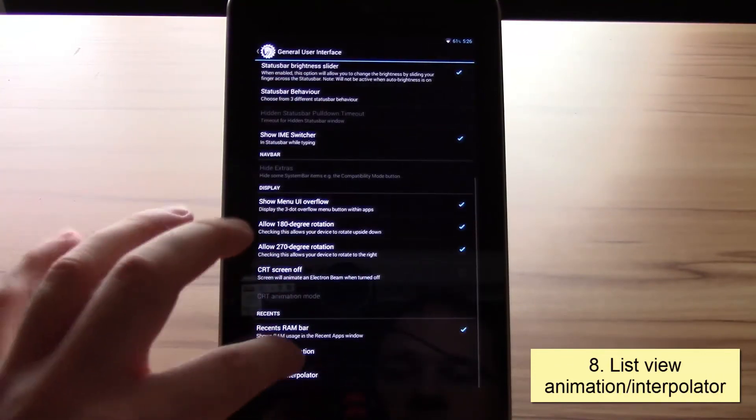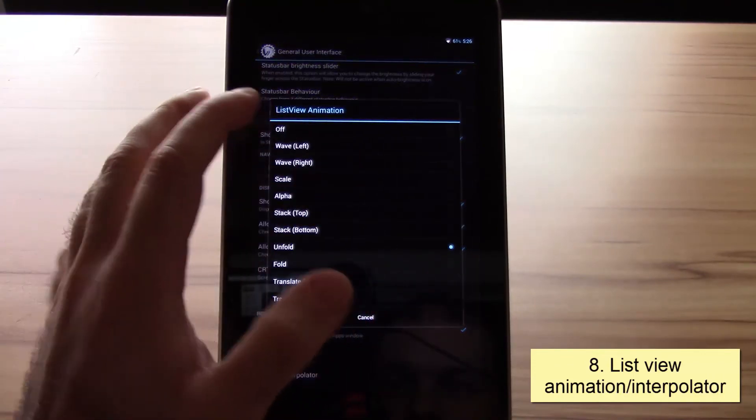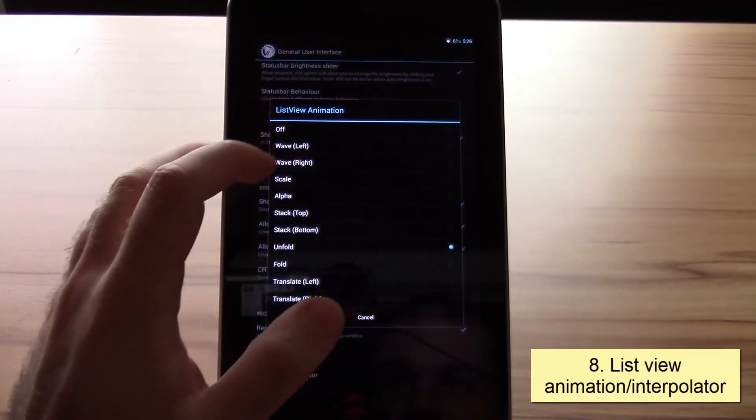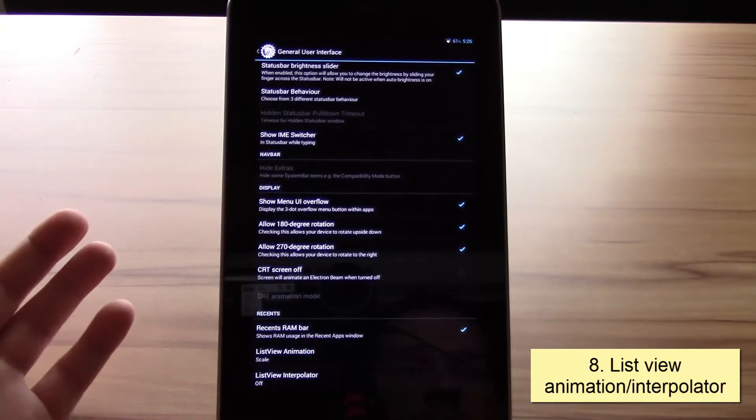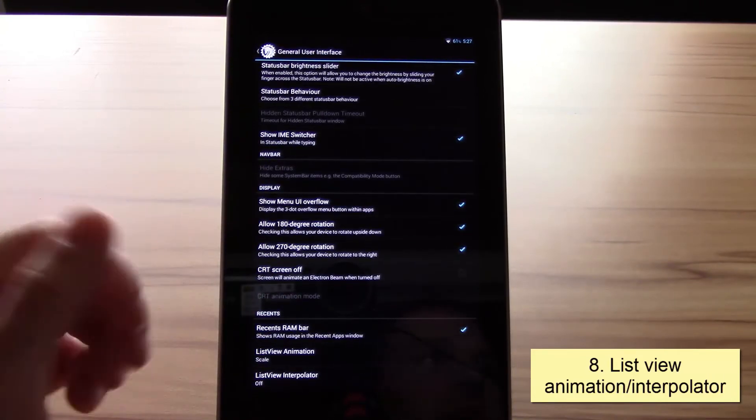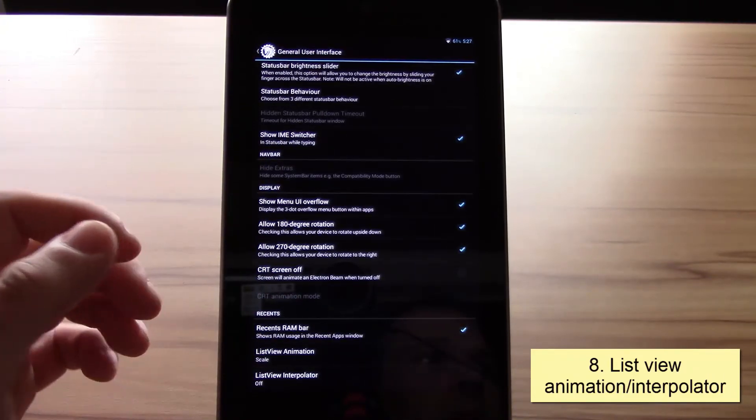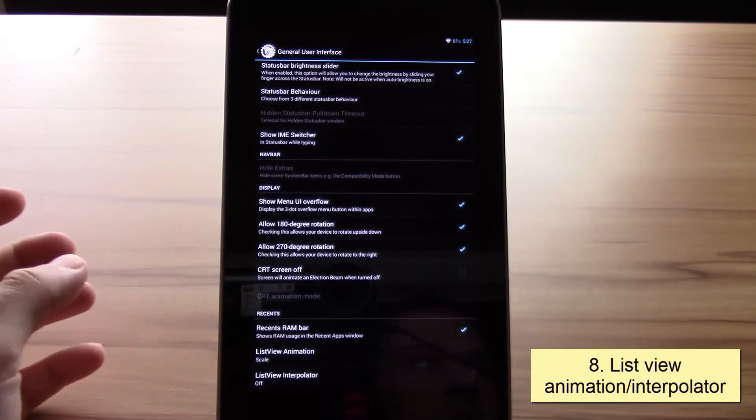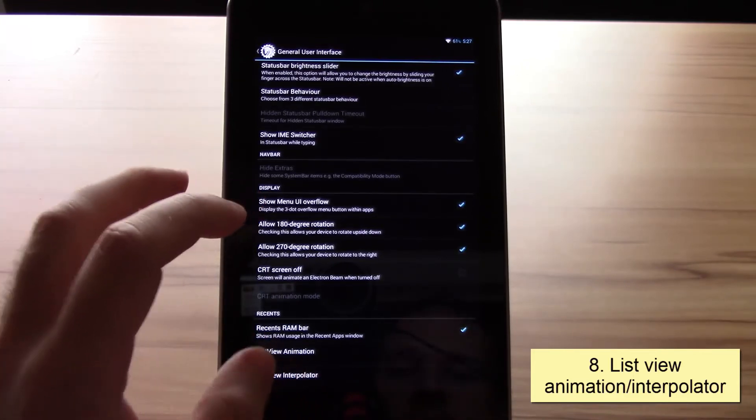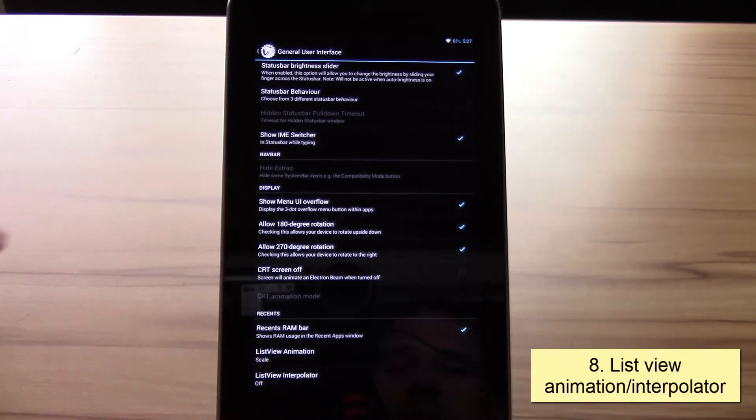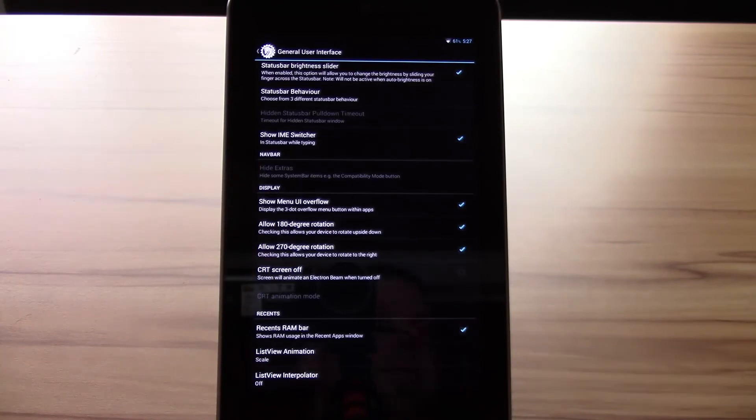This animation works everywhere where we have the usual Android animations. It practically works everywhere: YouTube, Gmail, your explorer, everywhere. I really like it a lot and don't want to miss out on it.